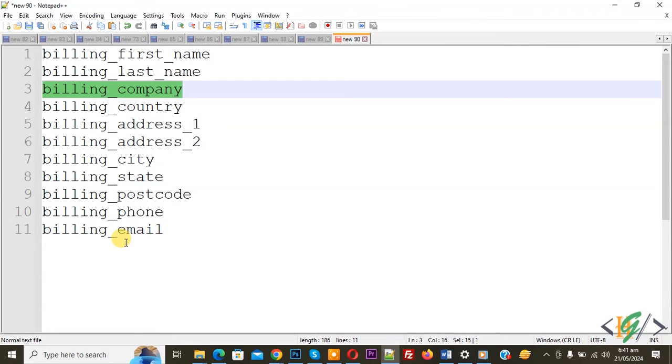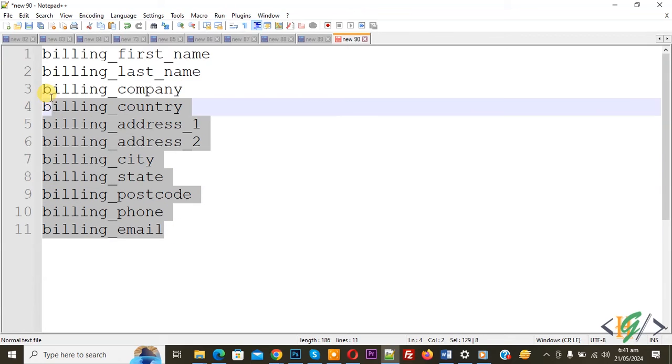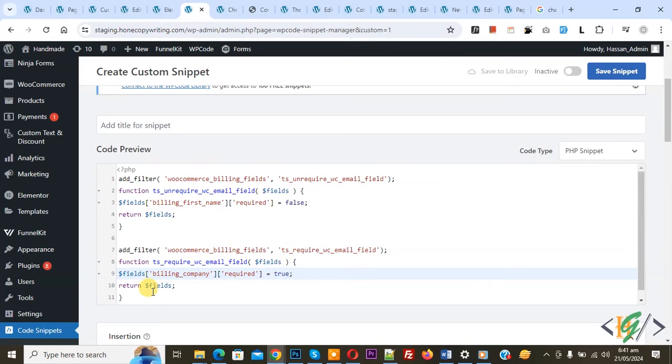Now go to notepad. You see billing_email, phone, postcode. You will find all this in video description or in comment section. Also you will find this code in video description or in comment section.